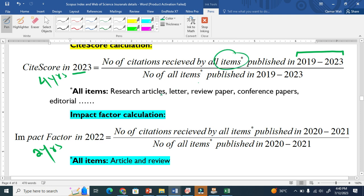By "all items" I mean research articles, letters, review papers, conference papers, and editorials. This is what I mean when I say that Scopus recognizes citations from all document types.